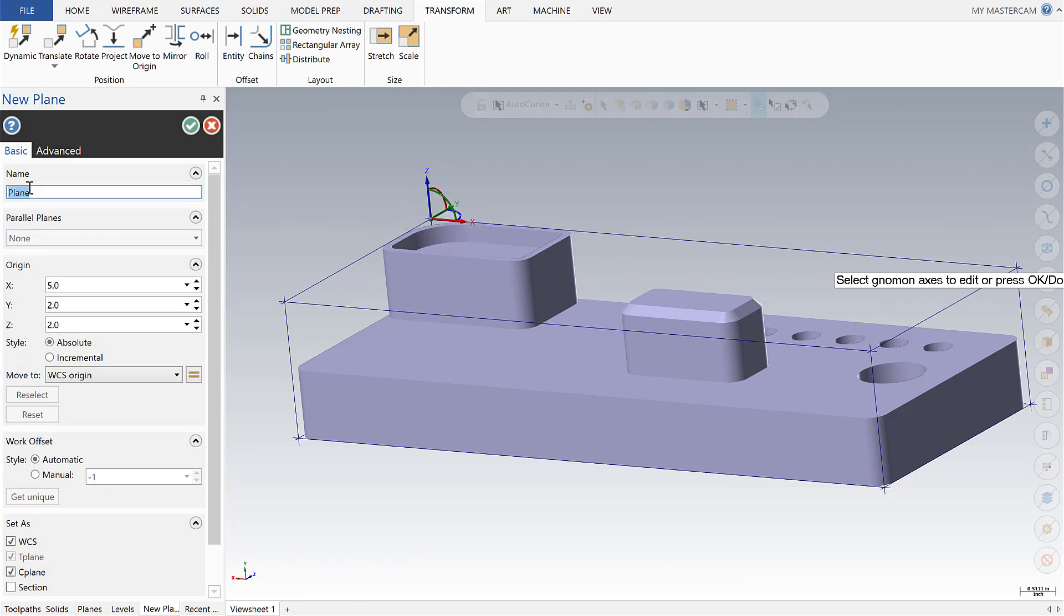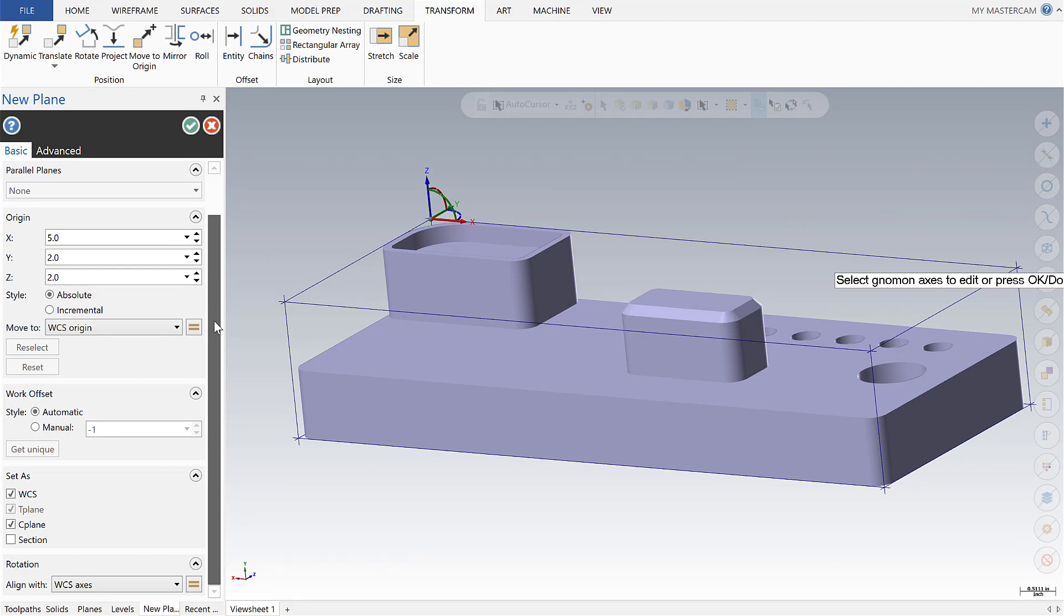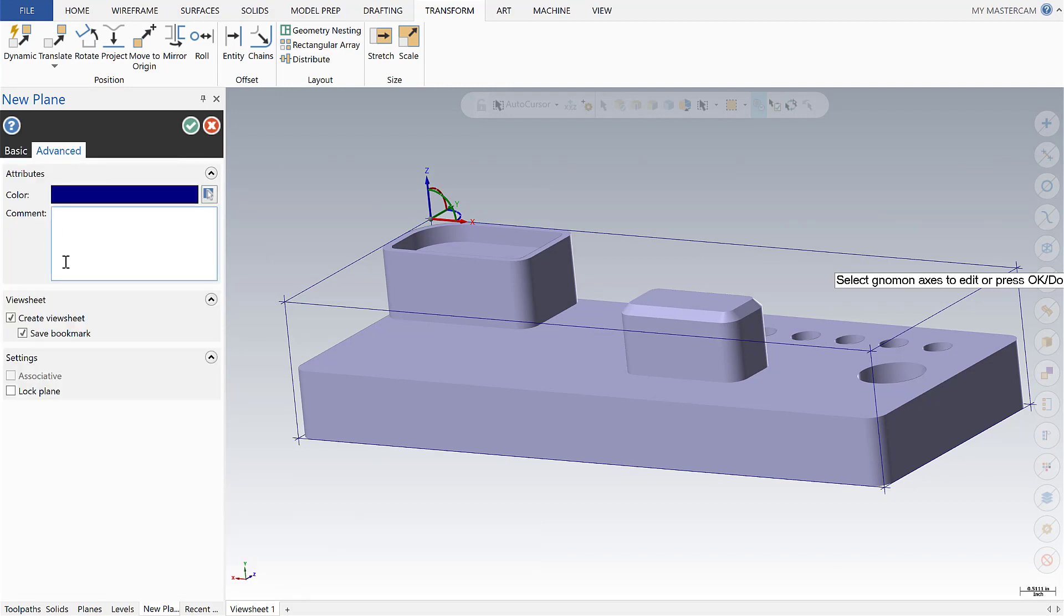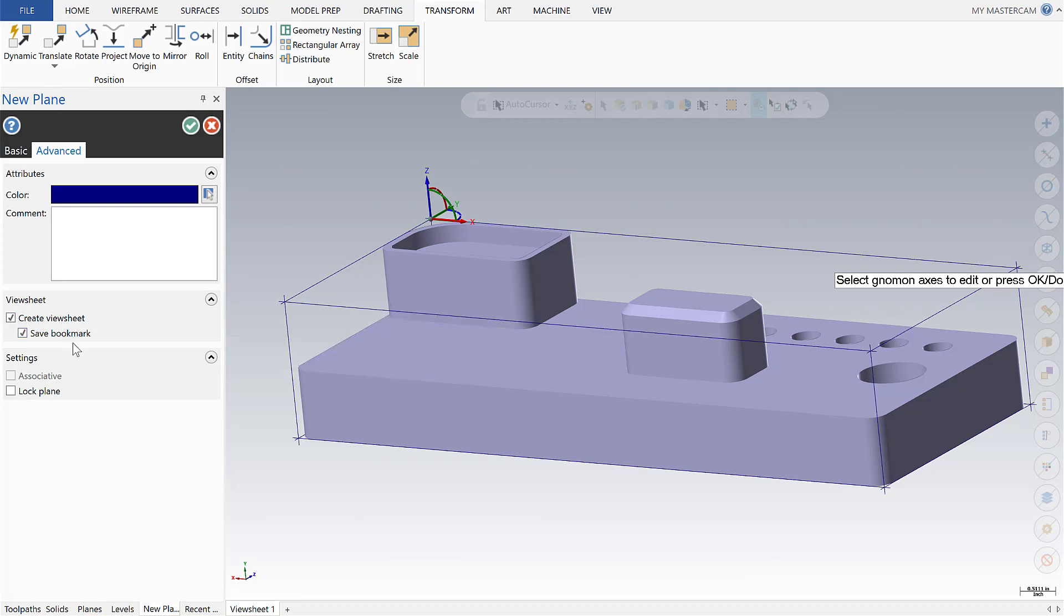I'm going to rename this plane to operation one and there's a couple options here that I want to make sure we set. The WCS, the tool plane, the construction plane, as well as going over to advanced to make sure we're making a new view sheet and a new bookmark. Let's say okay.